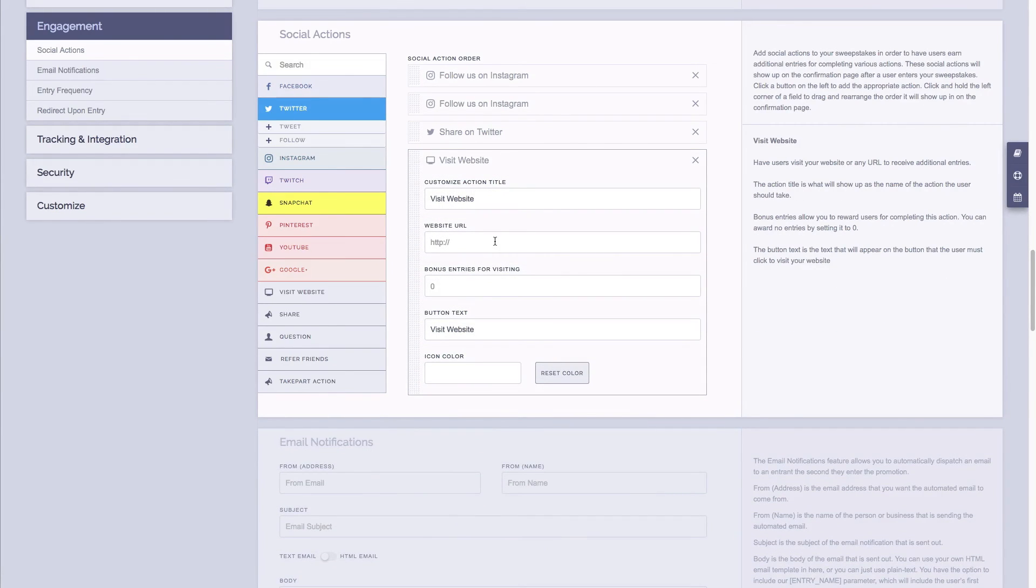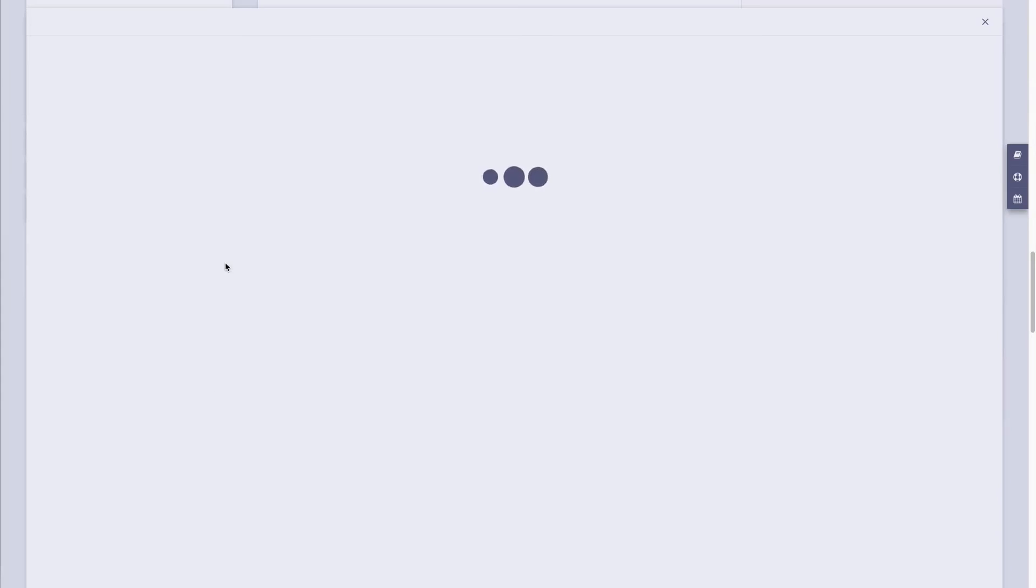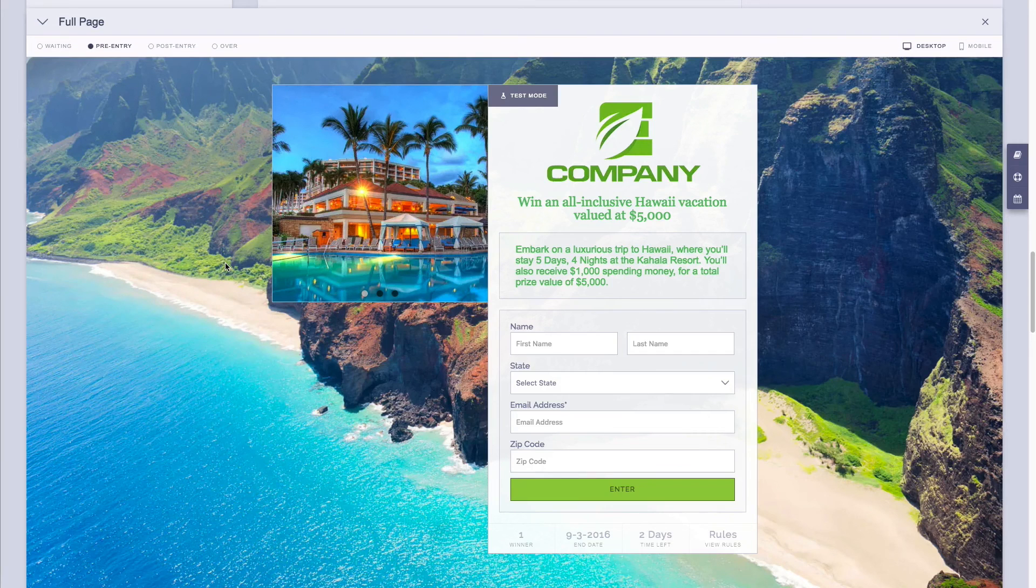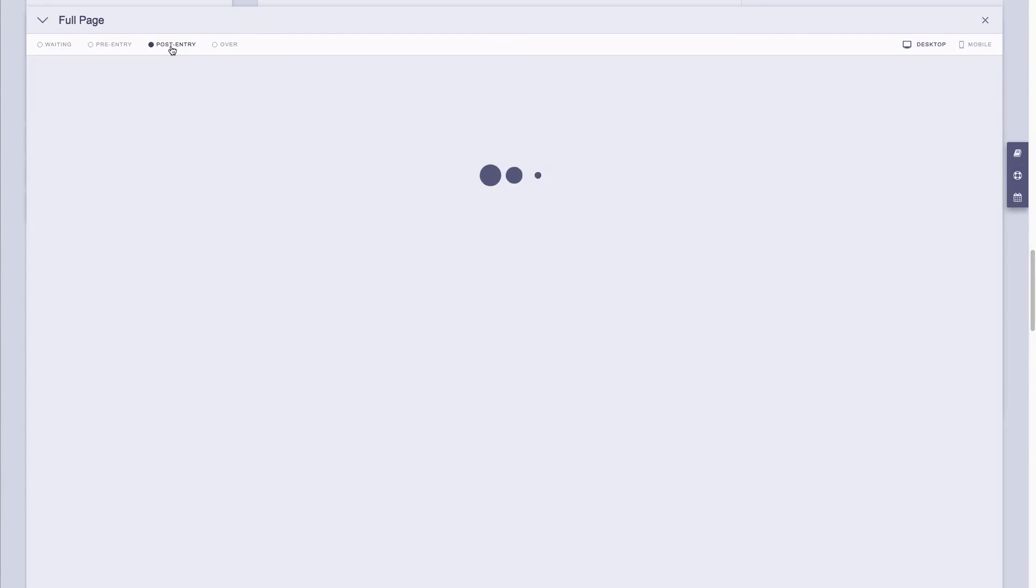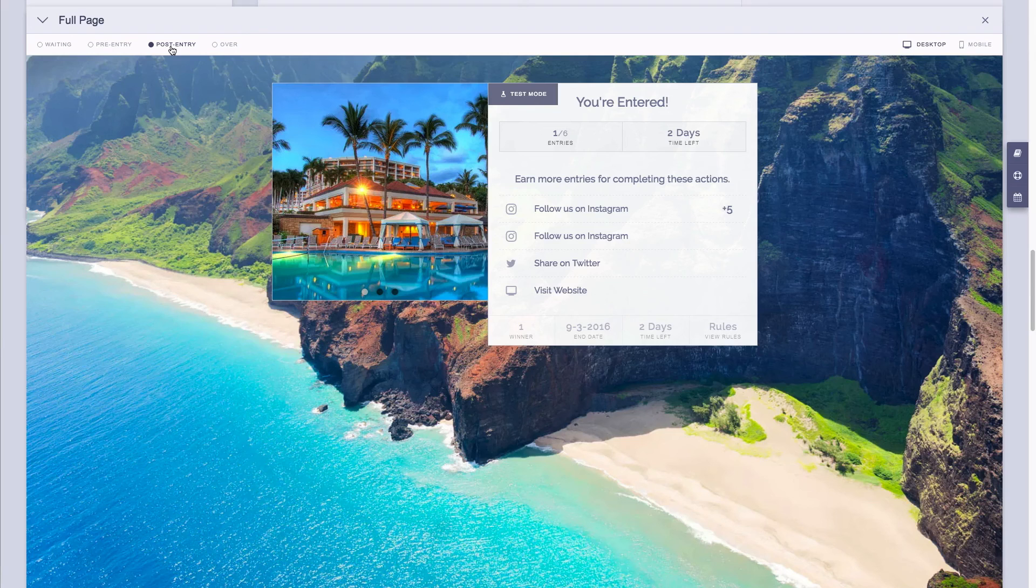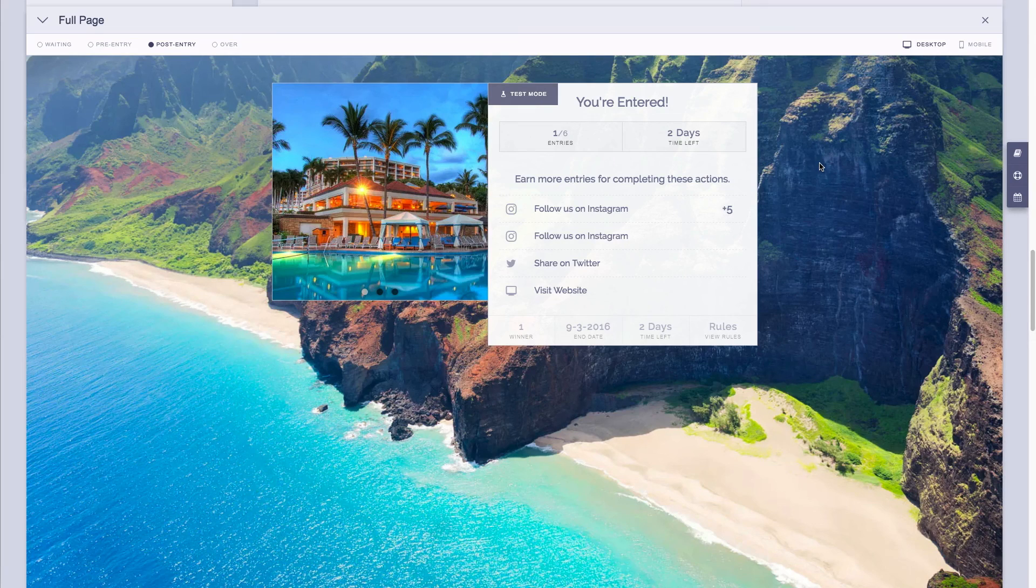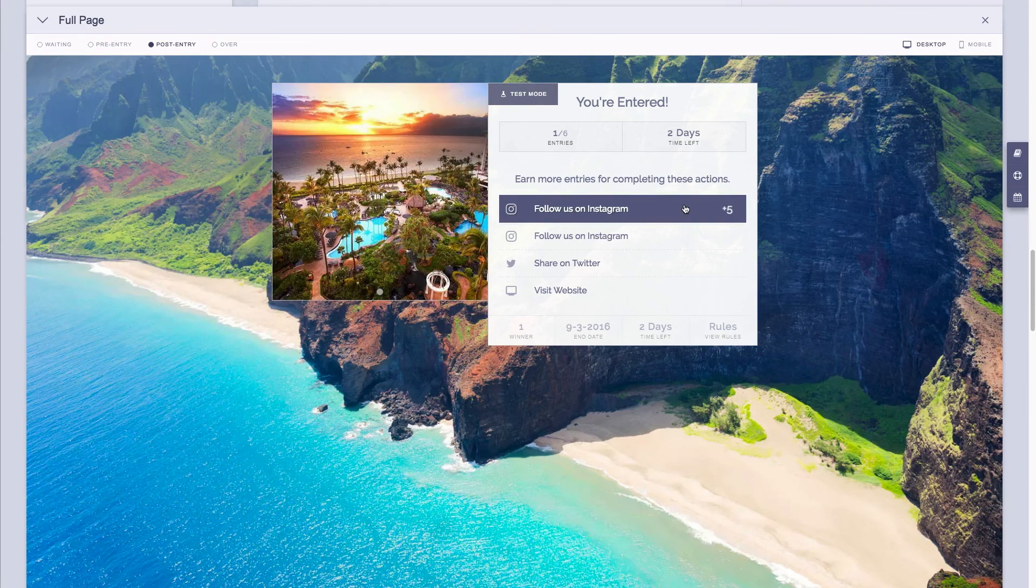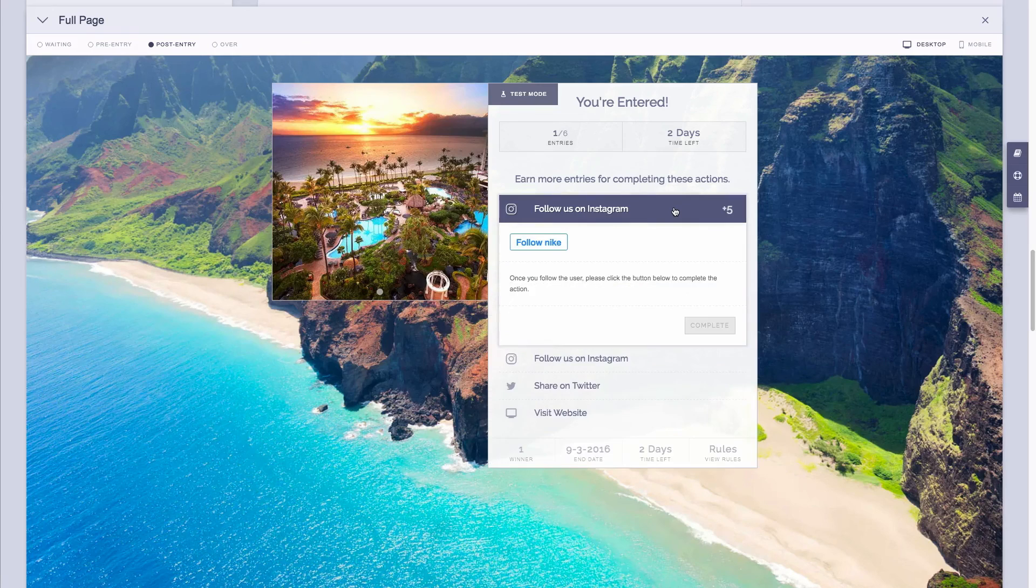Now remember, if you want to see how this all looks, simply click on preview, and at the top here you can click on post entry and the post entry page will show you what people are going to see after they enter. And here you have it. It tells us we're entered and it also shows us the social actions with any associated bonus entries that we added.